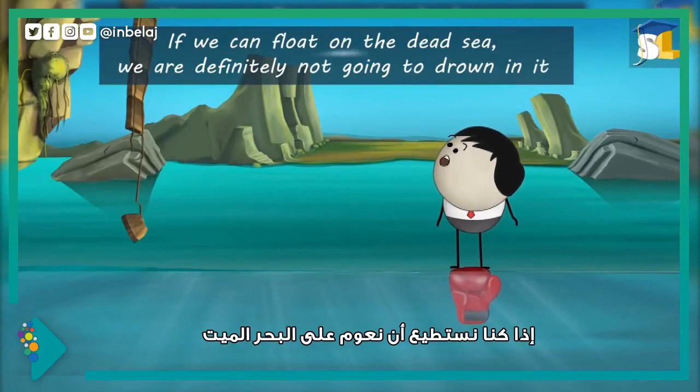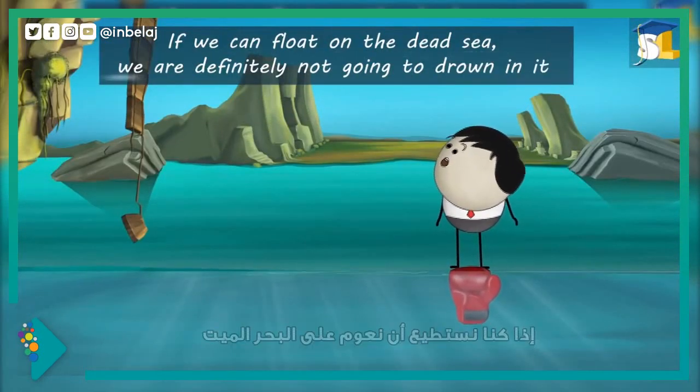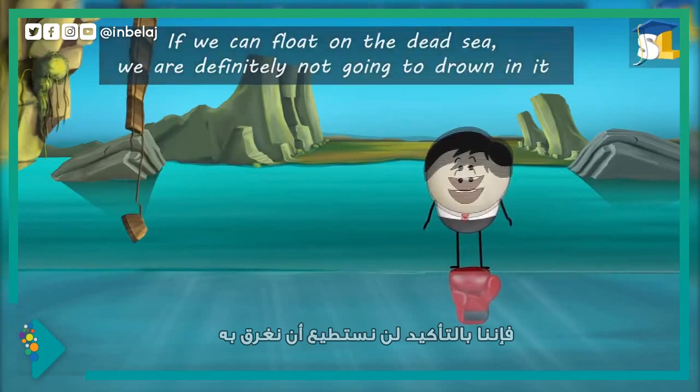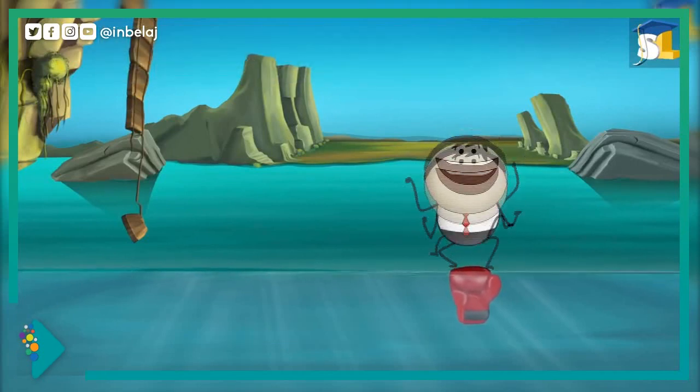So, if we can float on the Dead Sea, we are definitely not going to drown in it. Hooray!